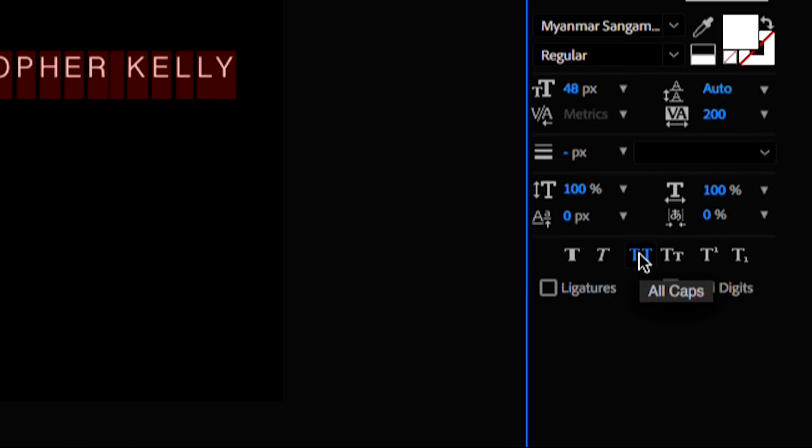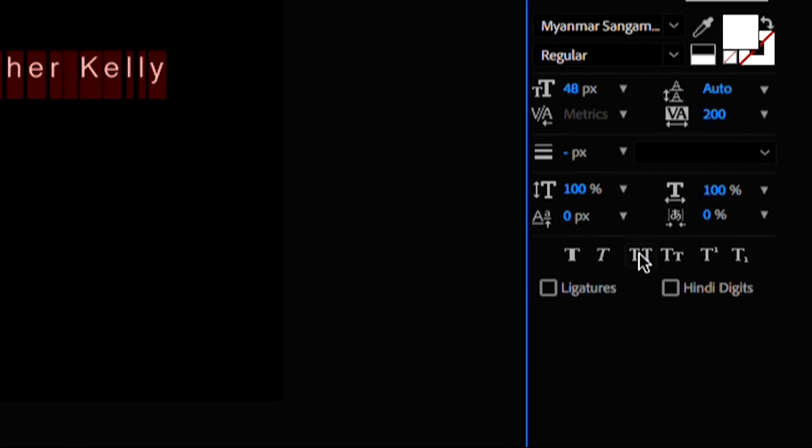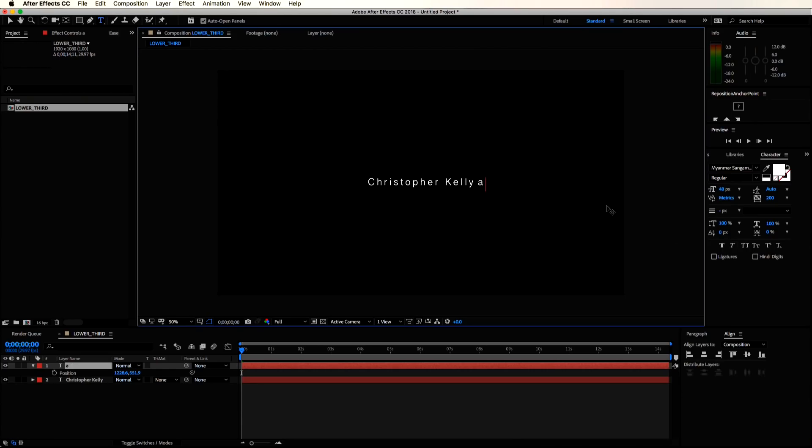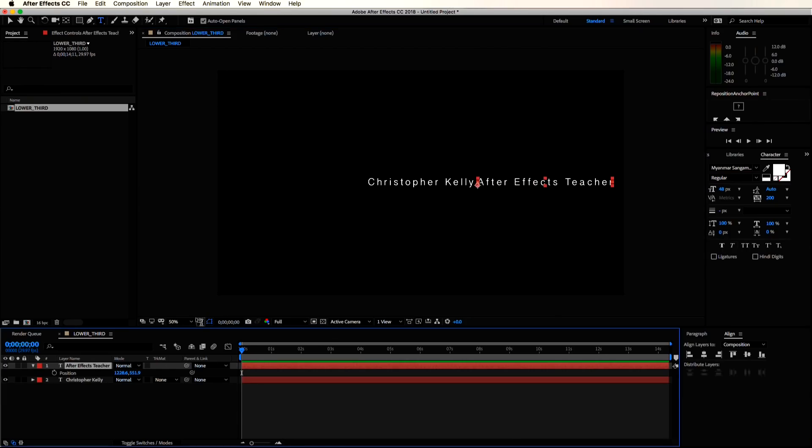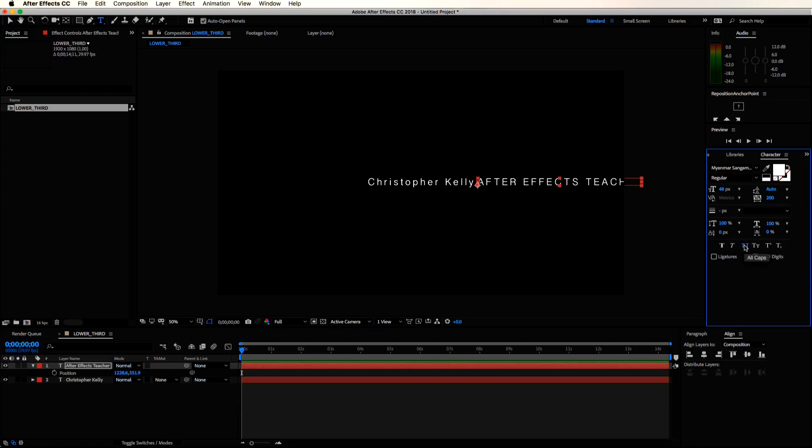You can click this all caps icon right here, and I like the name font to appear as both upper and lower, but you can always switch those around and customize it for however you want your lower third to look.